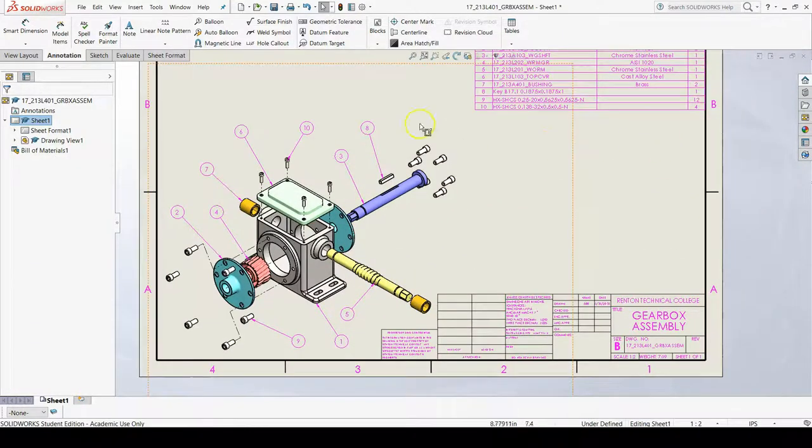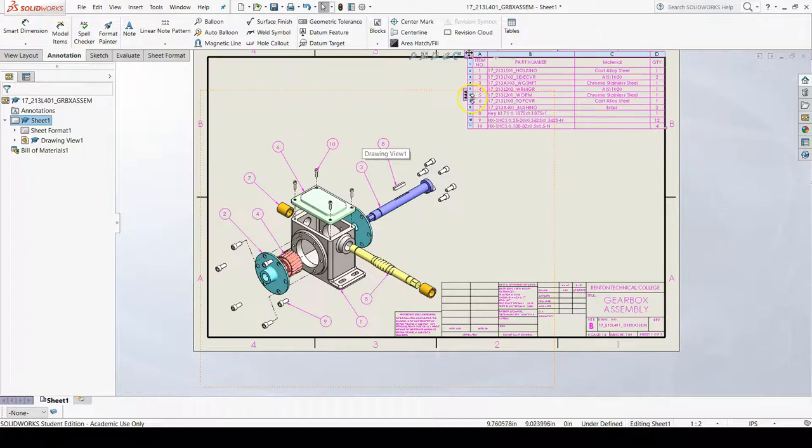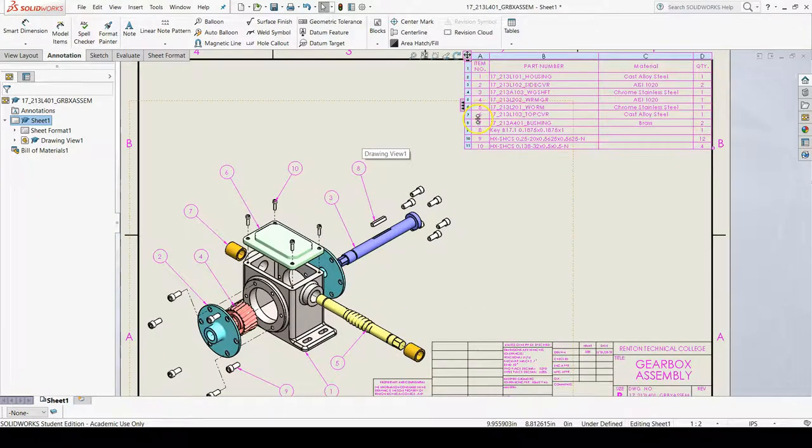And there you go. These numbers match the numbers in the bill of materials.